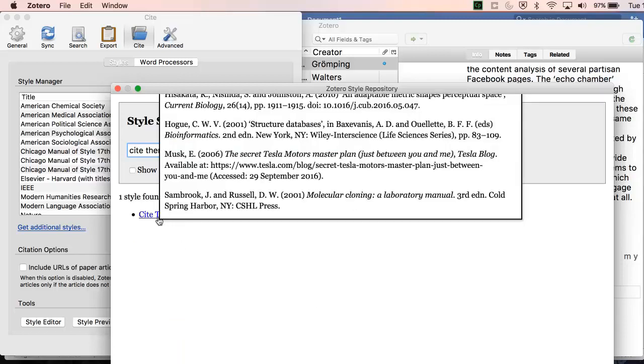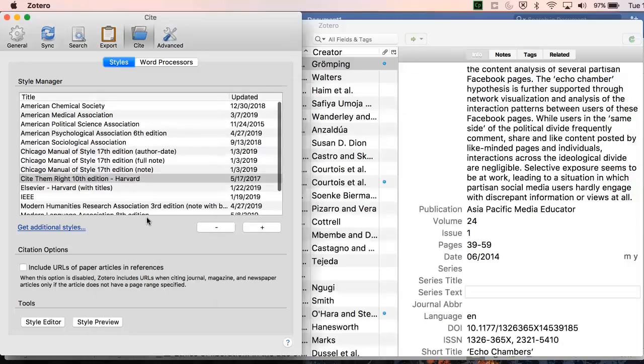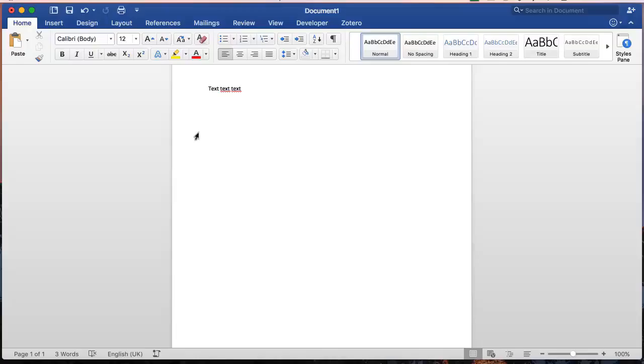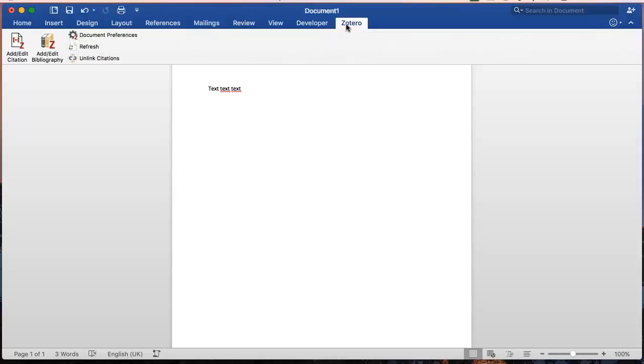Once you've chosen your style, return to Word and let's try some test citations. When using Word with Zotero, always make sure that you have both Word and Zotero open on your desktop, so that the two programs can speak to each other.